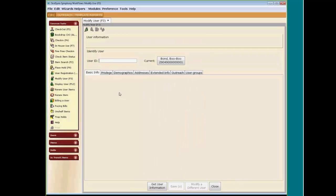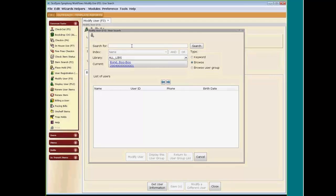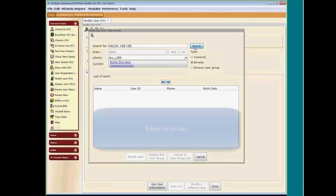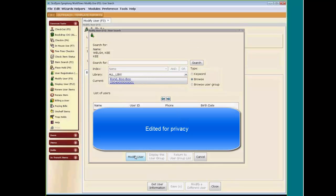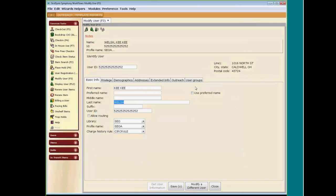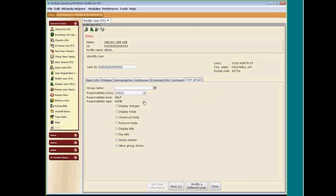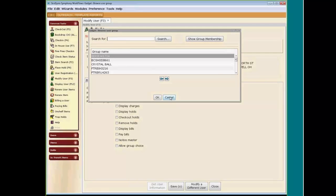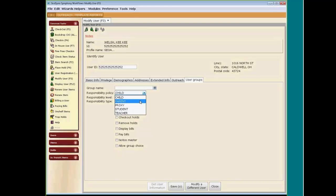I already have the members registered. Go to Modify User and bring up the user you would like to add to the user group. In this case, we are first going to add Kiki Welsh, who is the parent. Type her in and search — there is Kiki. Click on Modify User, then click on the User Groups tab. You can see that it defaults to child, and none of the access levels are check-marked. We want to first change her to a parent, so use the dropdown and click on Parent. Then we need to build the user group since it has not been created yet.